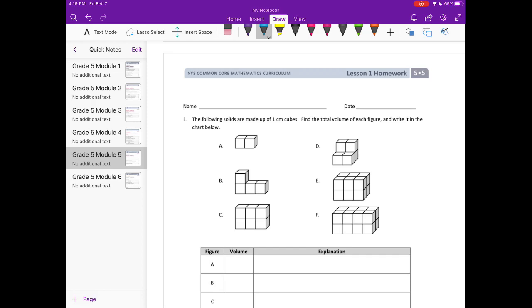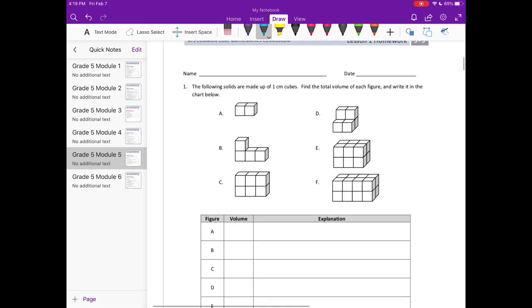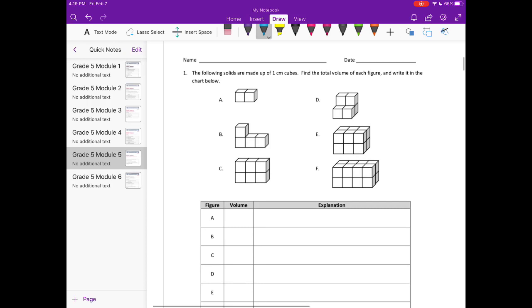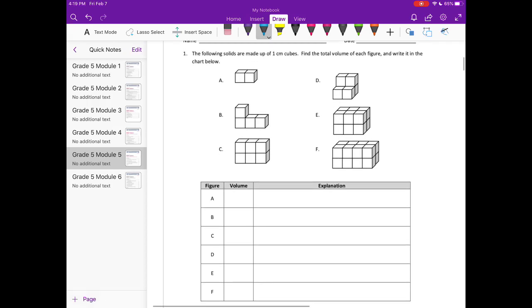Module 5 Lesson 1 homework, number 1. The following solids are made up of 1 centimeter cubes. Find the total volume of each figure and write it in the chart below. So for part a, what we're doing is finding the volume, so how many 1 centimeter cubes we have.